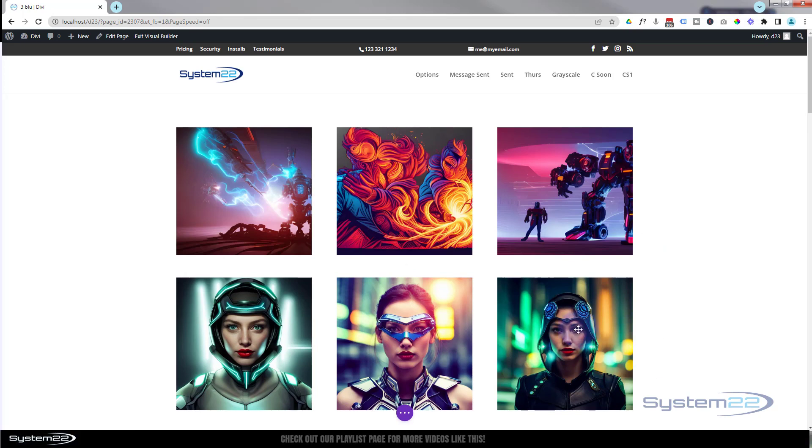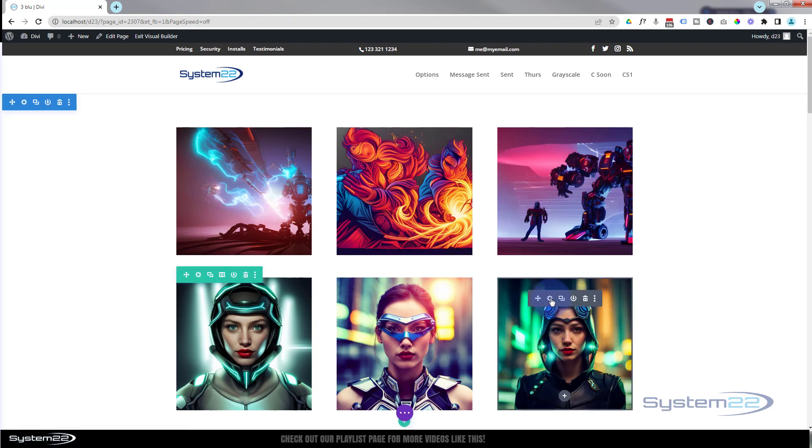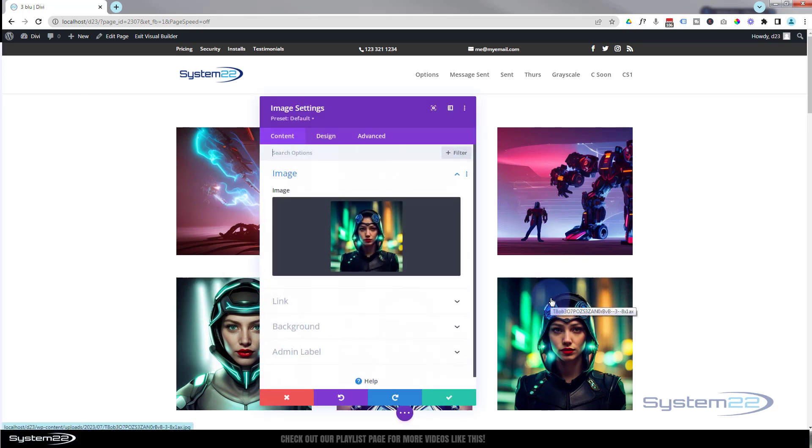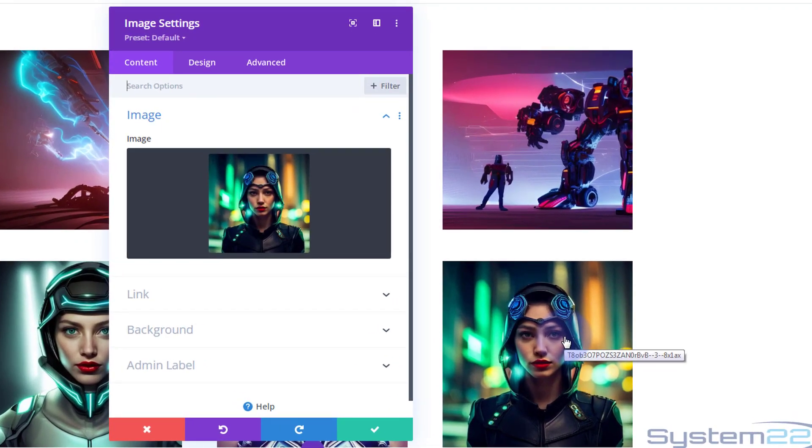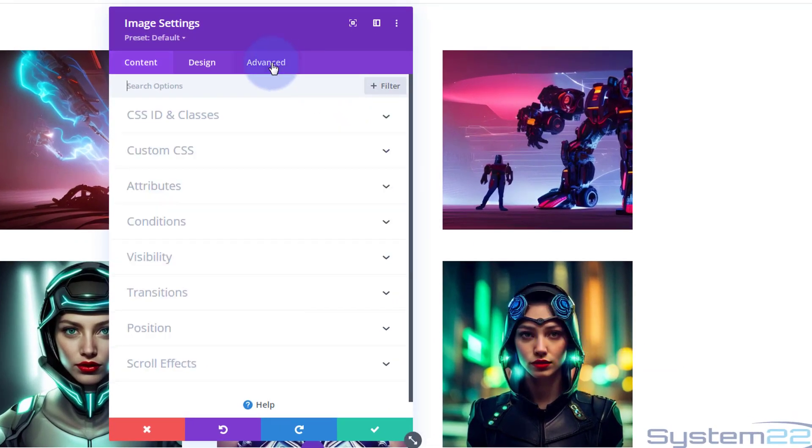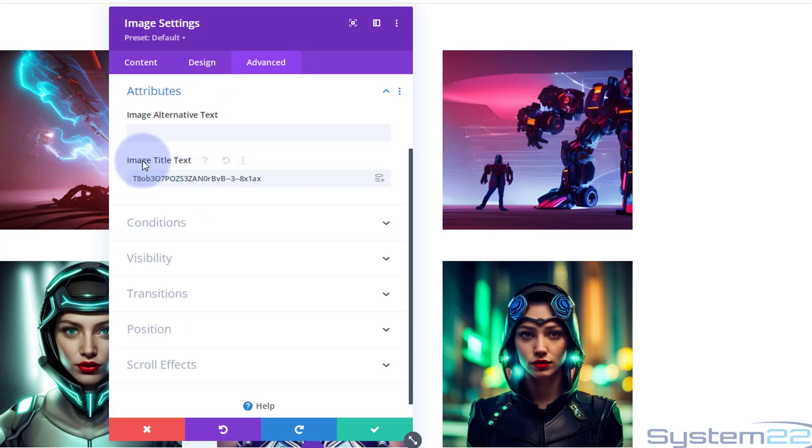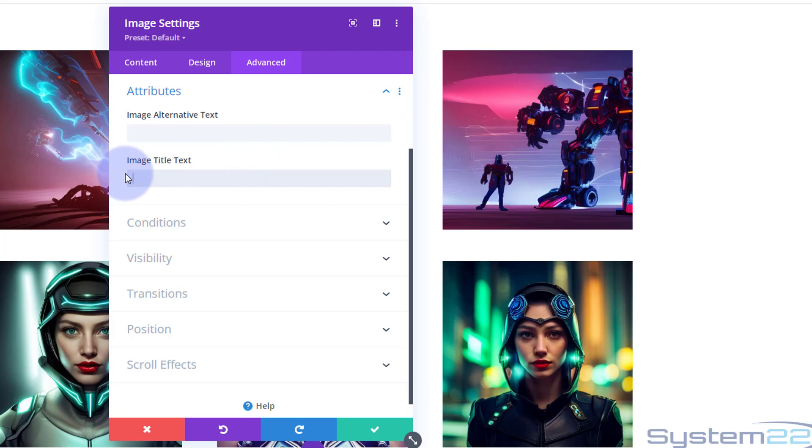And let's pop down back into that image there. Get rid of that little label. As you can see, it appears even on the builder side. Go over to Advanced, down to Attributes, and there it is.